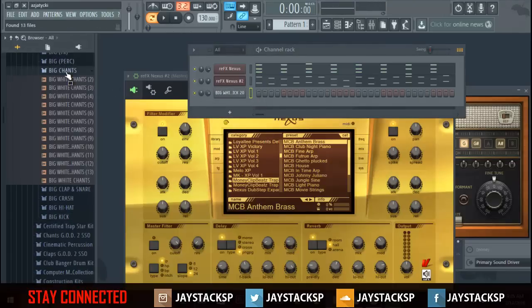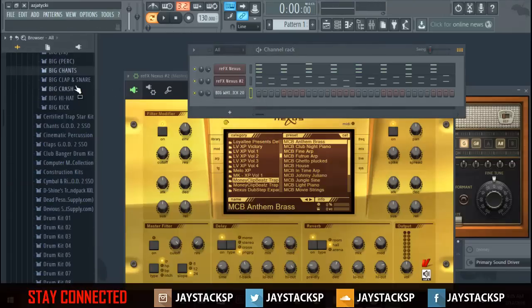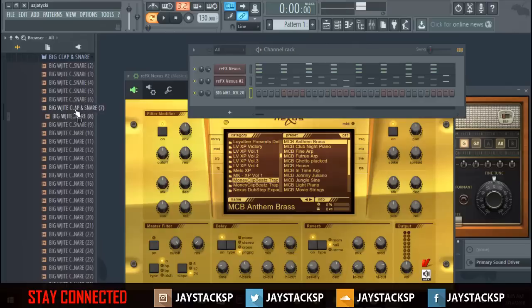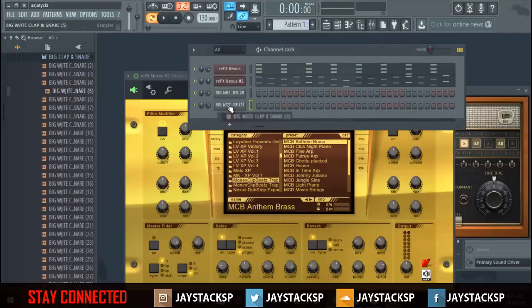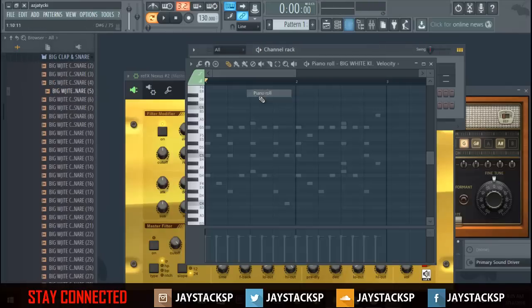Just quick — I'm going to play a quick beat. This beat doesn't make sense, but it's just for tutorial purposes.